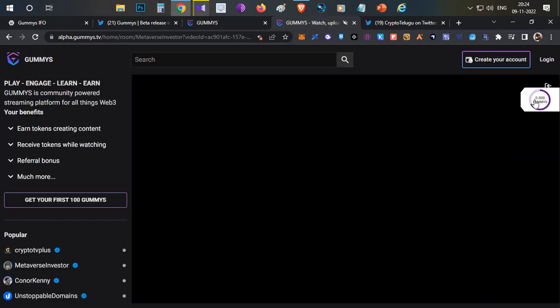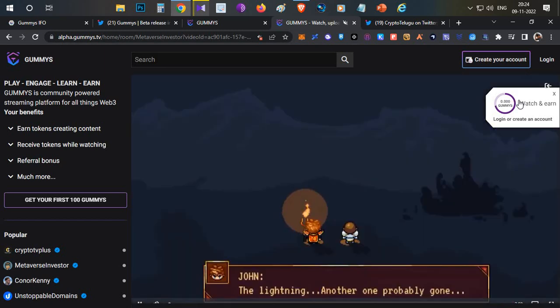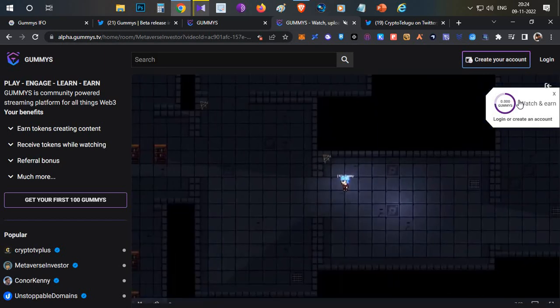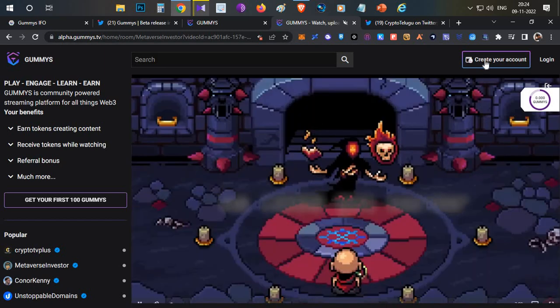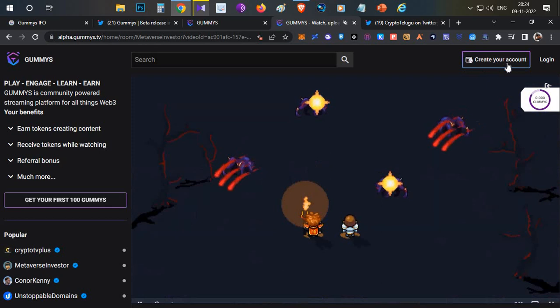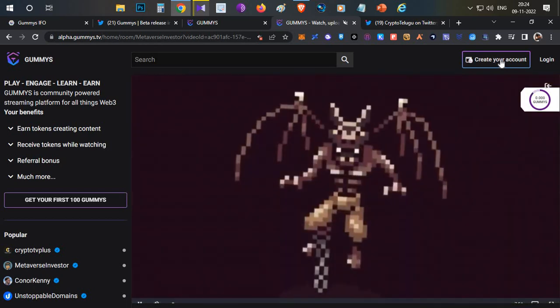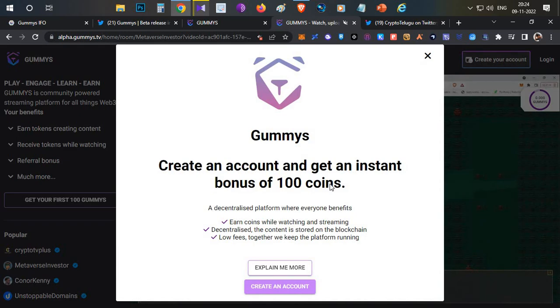Here if you see, there is a watch to earn option. If I click that, my earning will start here. You can see I have started earning some Gummies token, but right now I cannot get those into my wallet until I create an account.